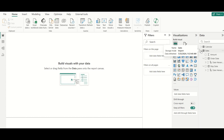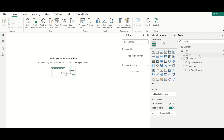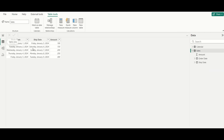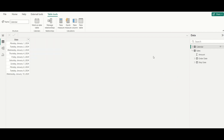In Power BI, we already have the Sales table with Order Date, Ship Date, and Amount columns. We have also created a Calendar table that contains all dates from January 1st through January 10th.